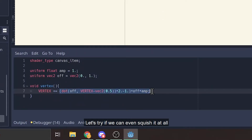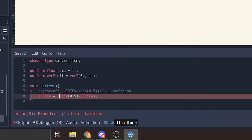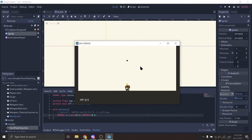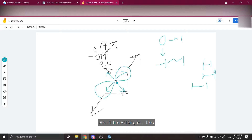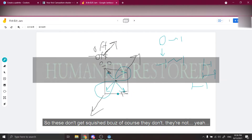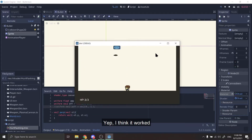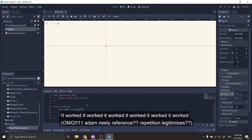I don't — let's see if I can even squish it. That's the center, that's my destination from my version. This should shrink it. It did. I can shrink things. This one is not shrinking things. Negative one — these don't get squished, of course they don't. It worked!